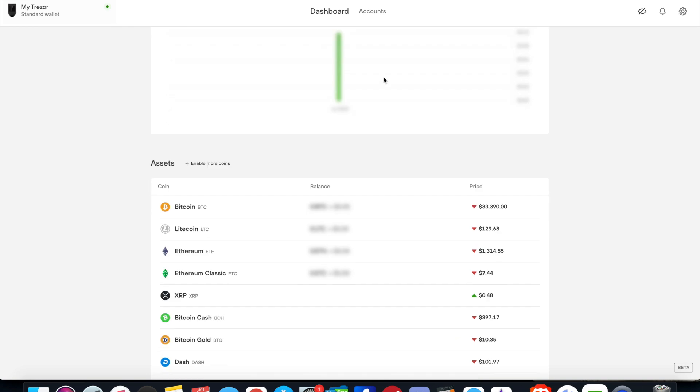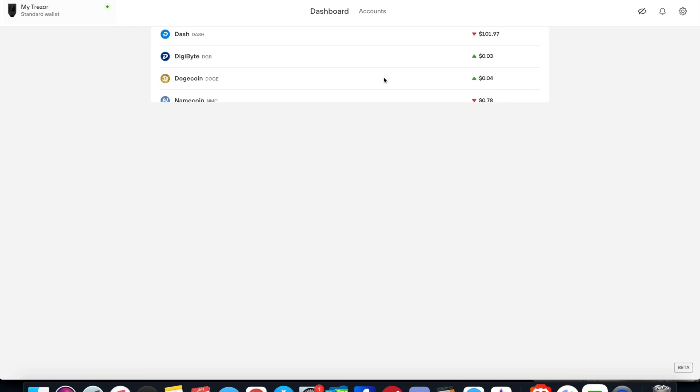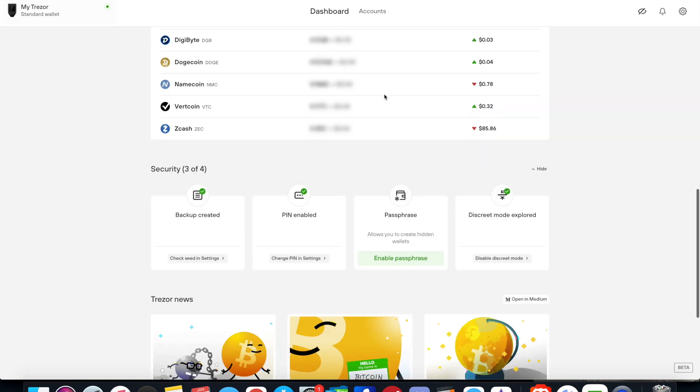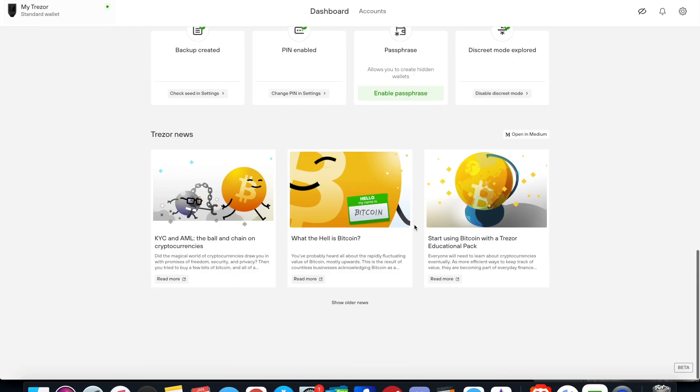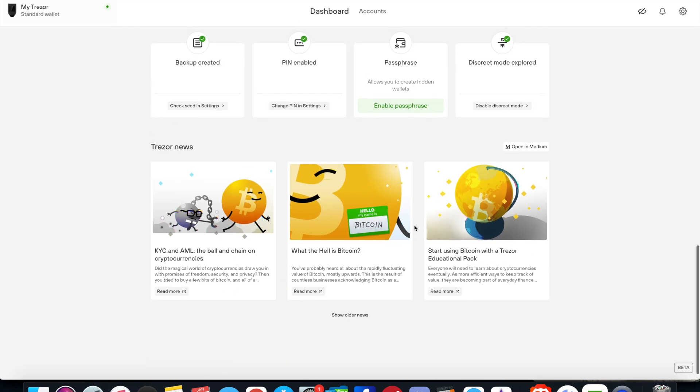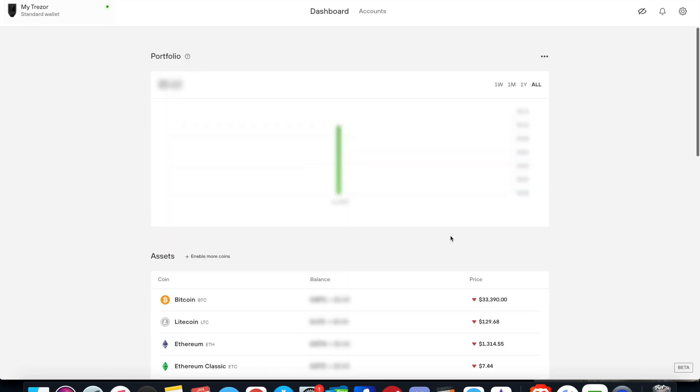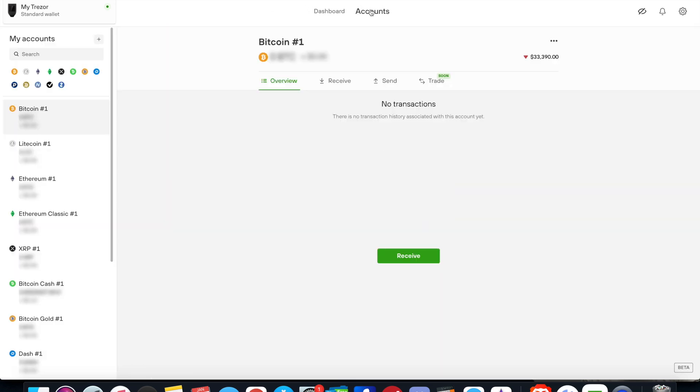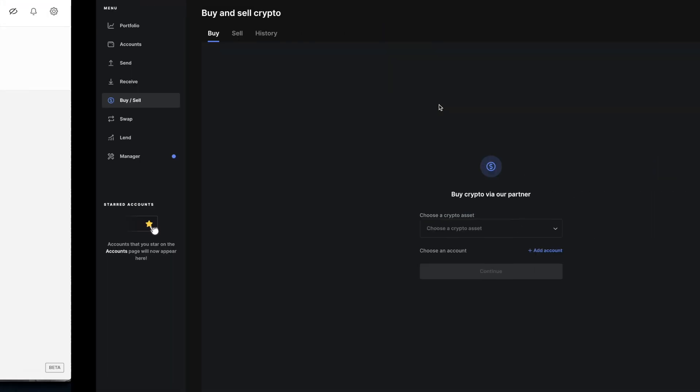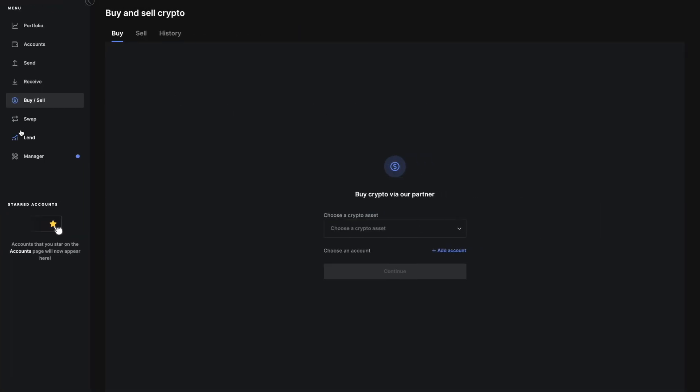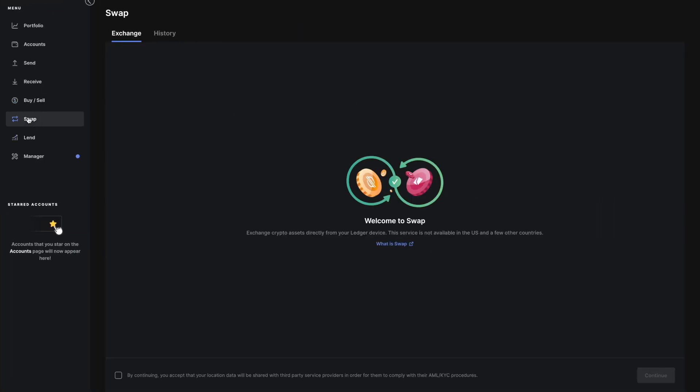On the Trezor dashboard, there are some options they're going to be adding that will allow you to swap and buy and sell. If you go to accounts, it says the trade function is coming soon. That's very similar to what they have for the swap on Ledger, where using your hardware wallet you can swap or trade with a click of a button.